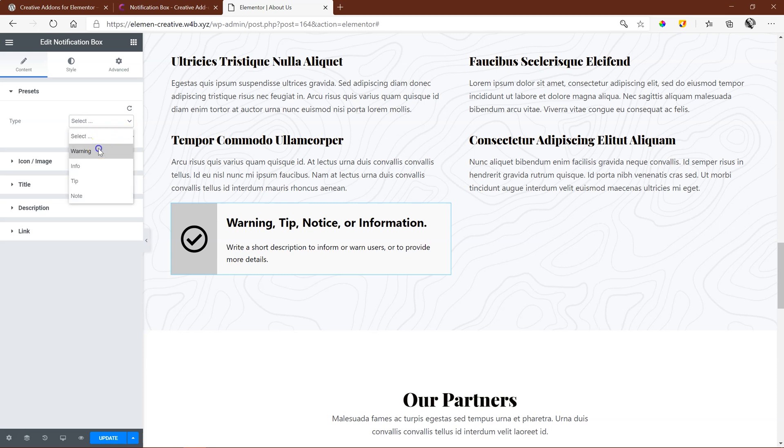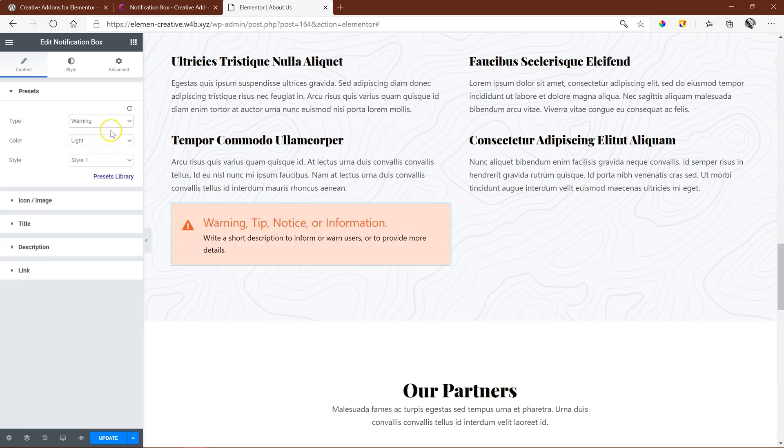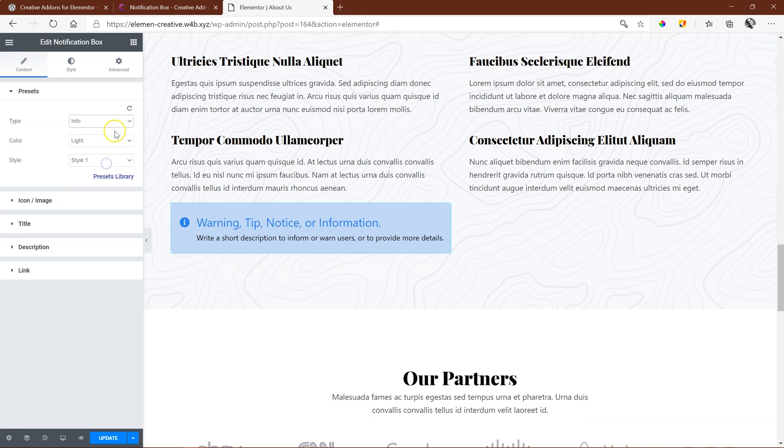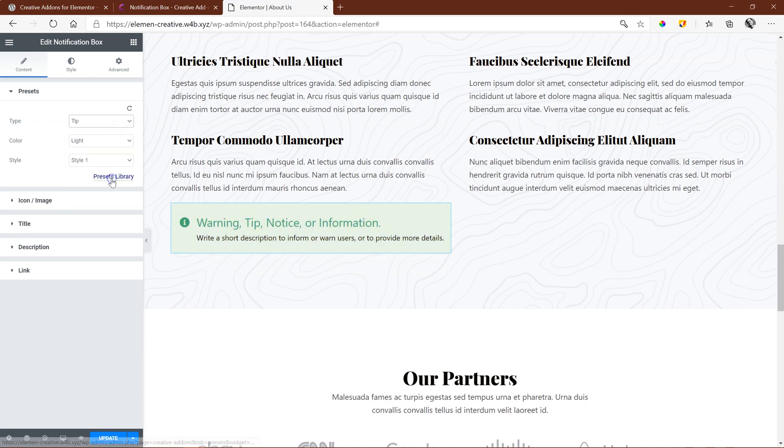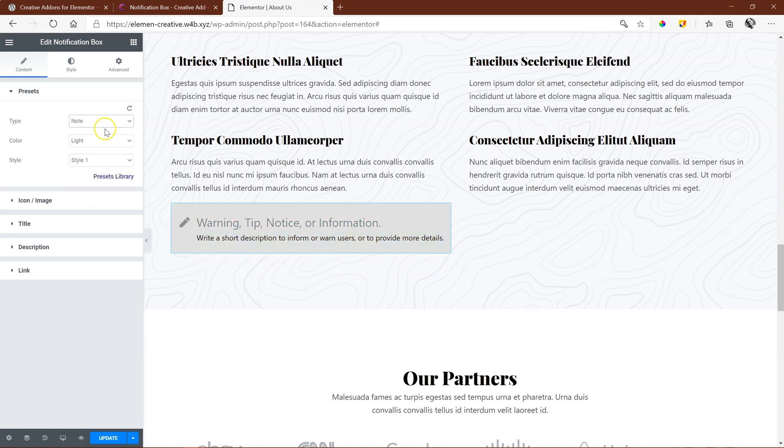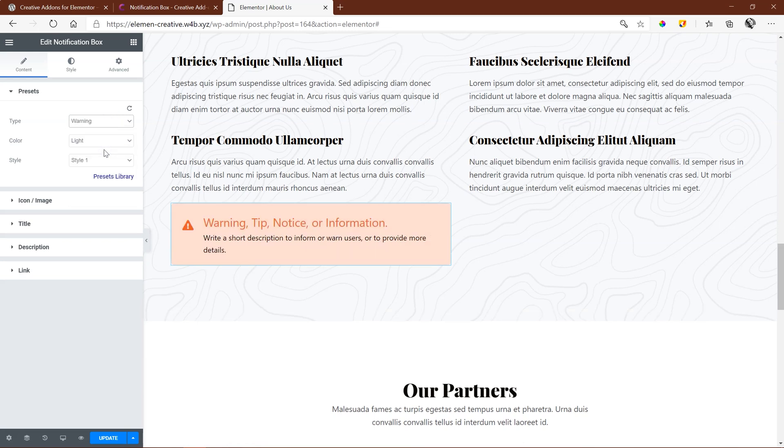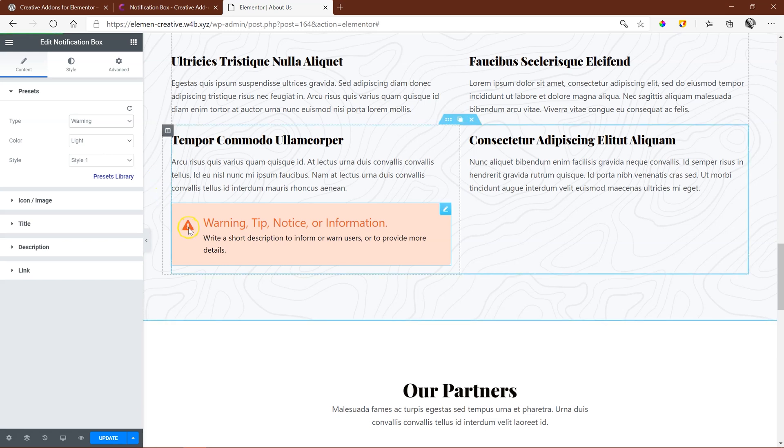You select warning, and then you have info, under info you have tip, and then you have note. Basically, these four are more or less all the same. The only thing that changes is the color and maybe padding and sizing. But in terms of how big the icon is, how big your heading is, and the description, these stay the same.